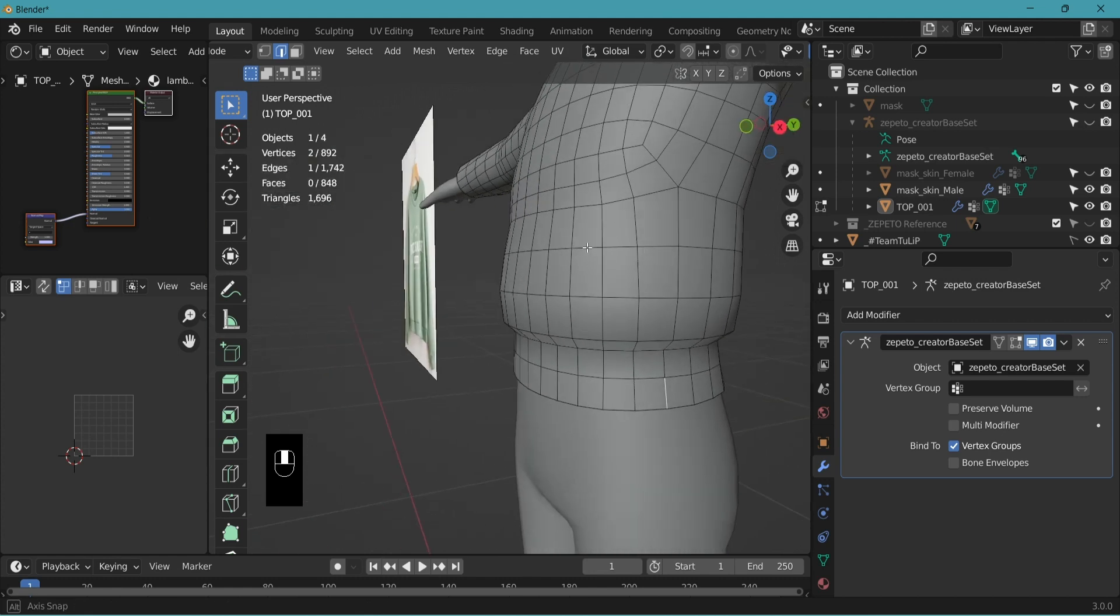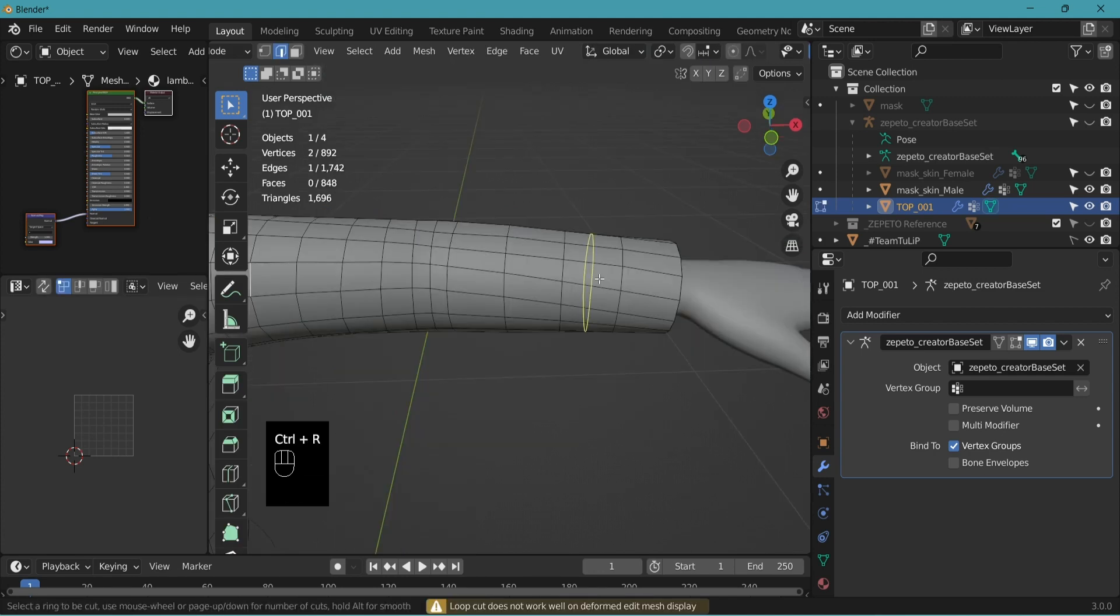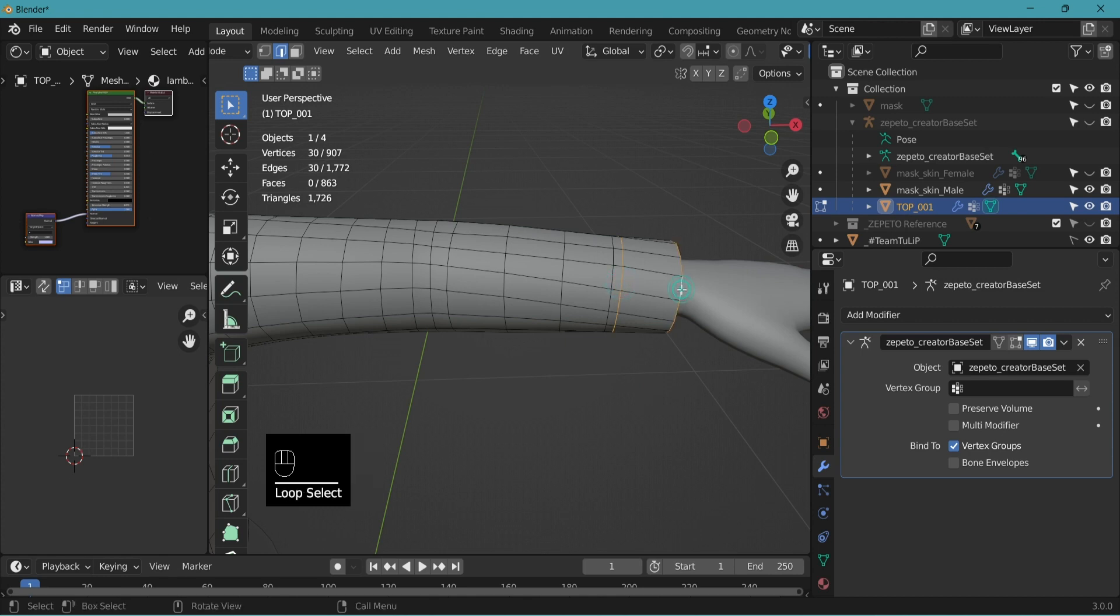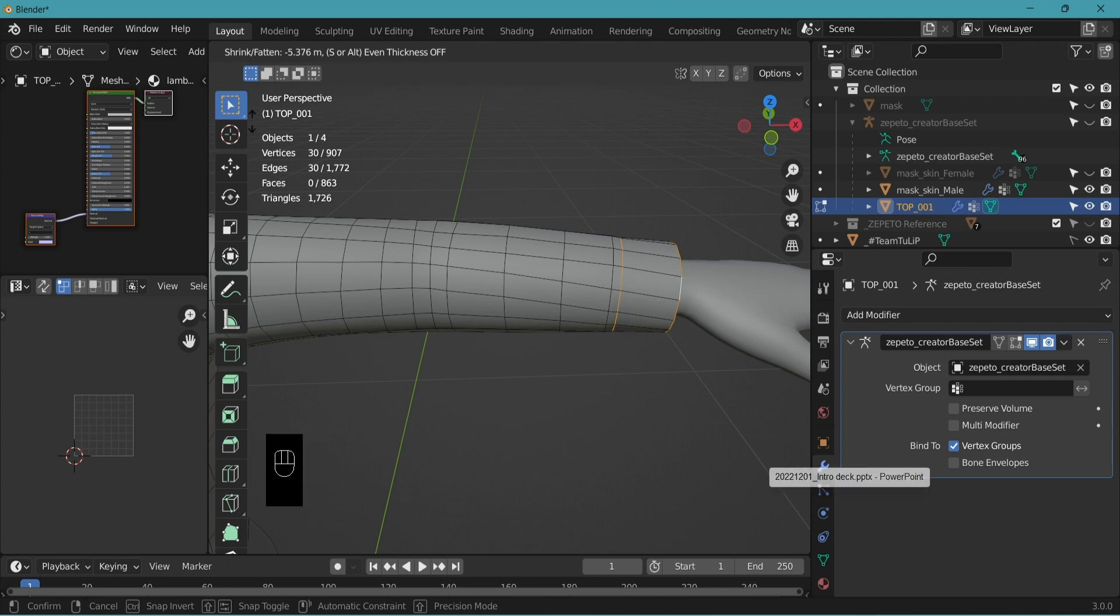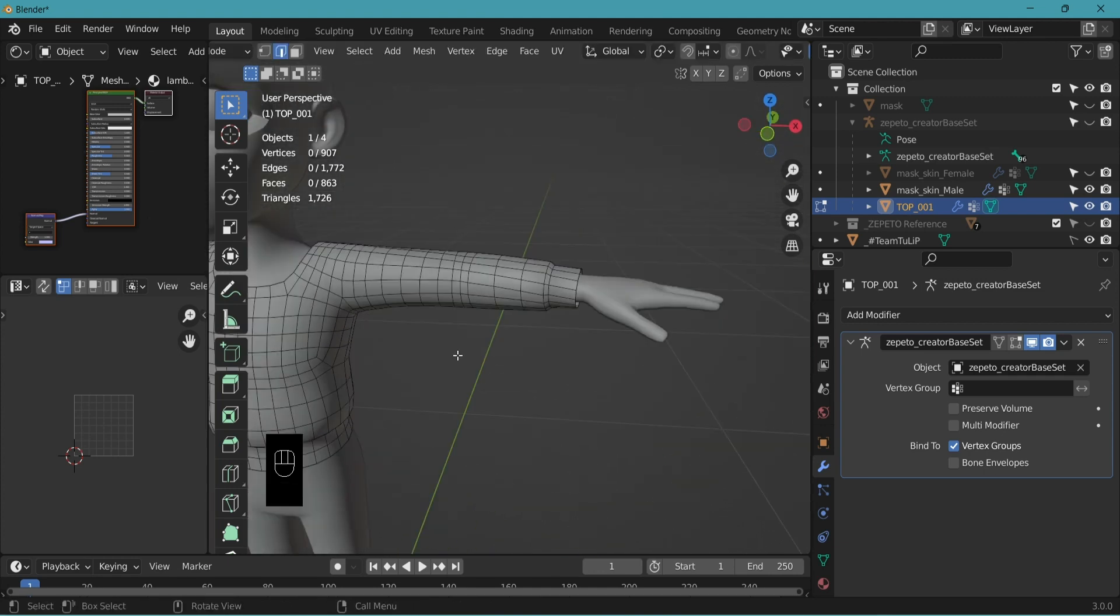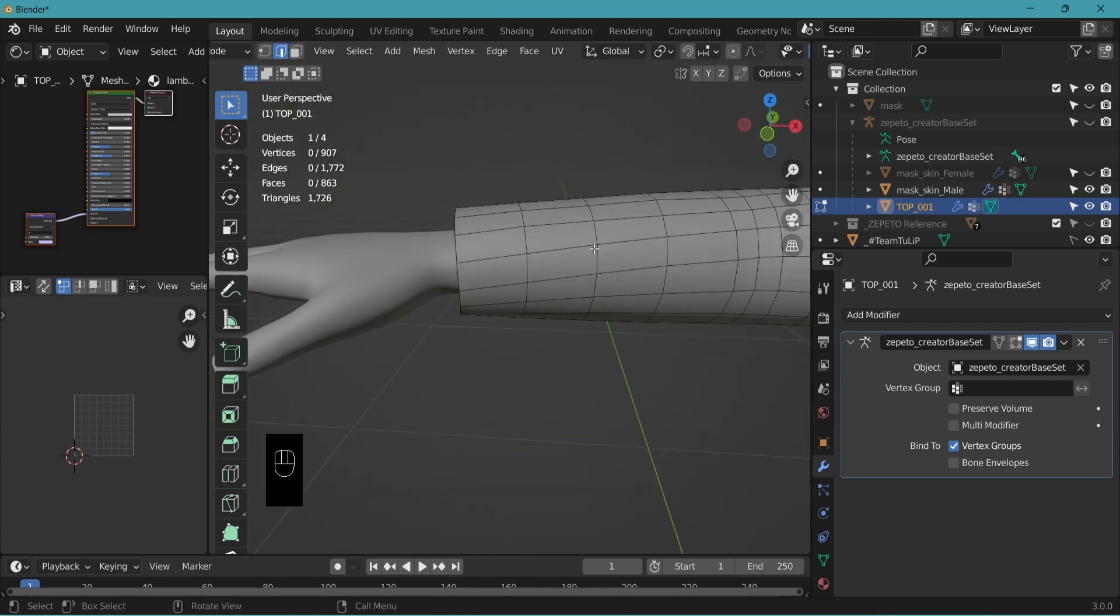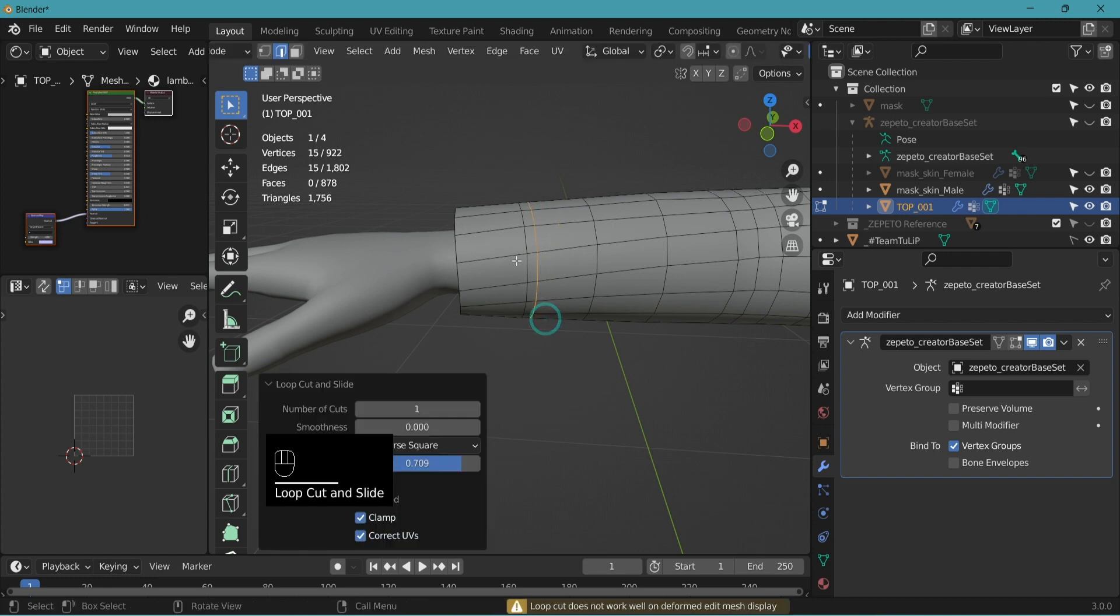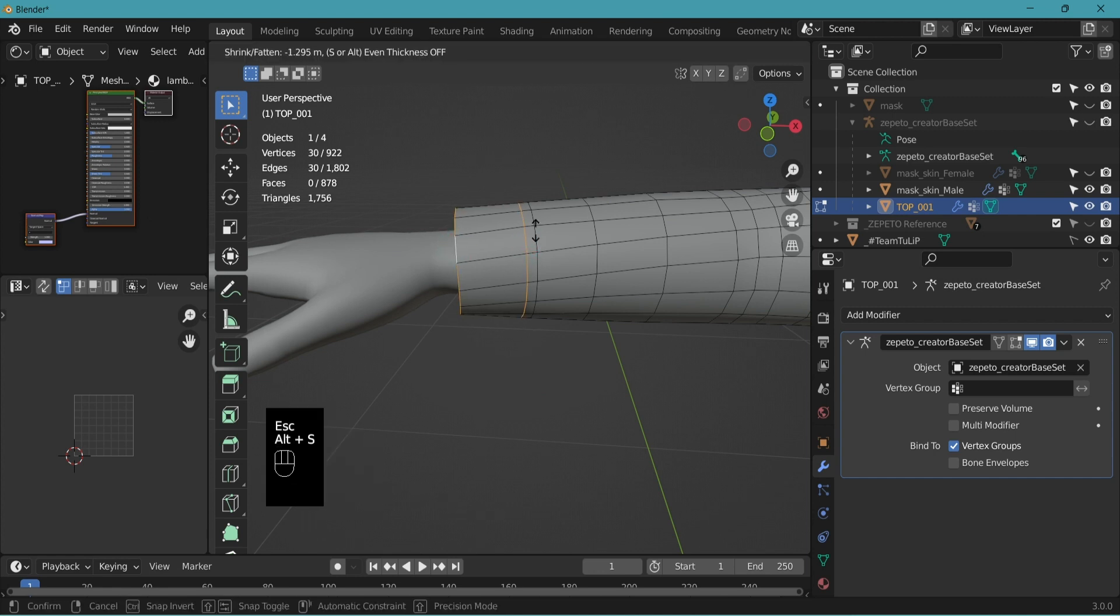Rotate to see from the side view. And we'll do the same for the sleeves. Ctrl-R to create a new edge. Click once. Drag it to the place you want. Click. Alt-shift-click. Alt-S to end and move your mouse down until you have a cuff like this. And on the other side. Ctrl-R, click, move it down. Alt-shift-click, click. Alt-S. Move down the mouse.